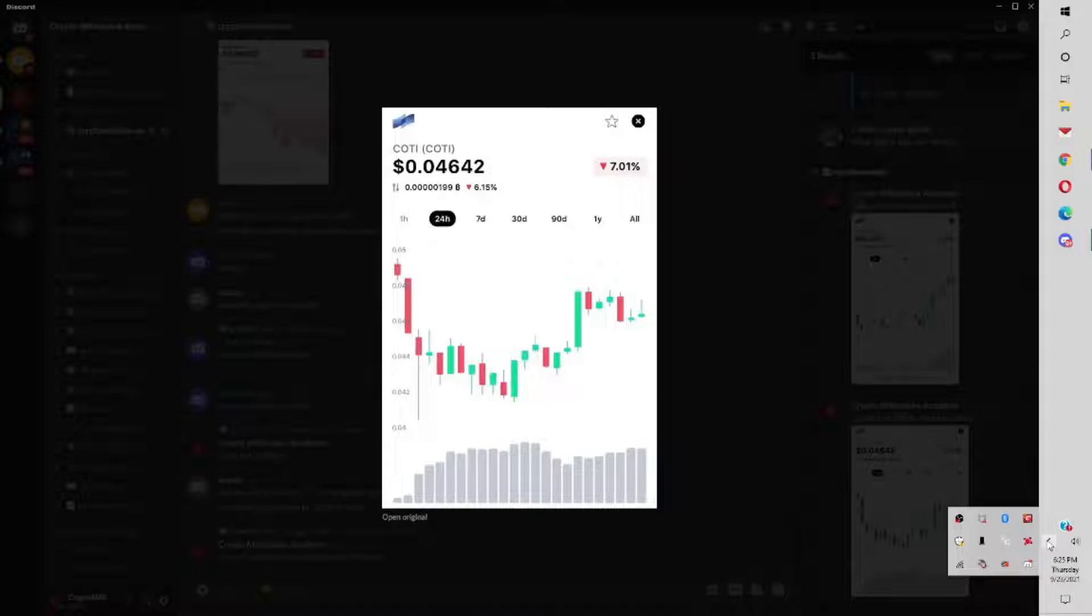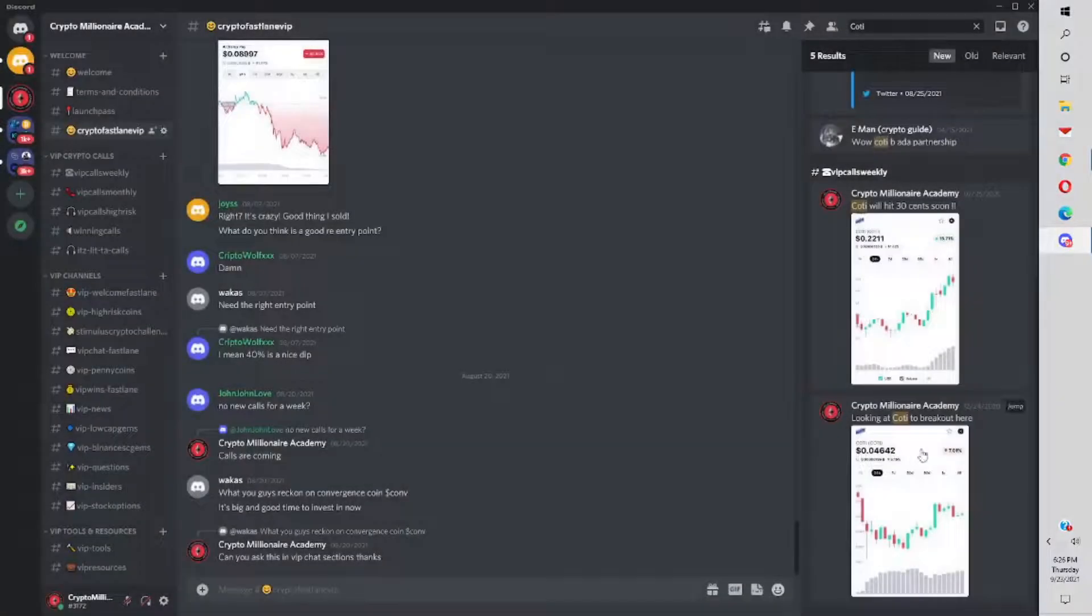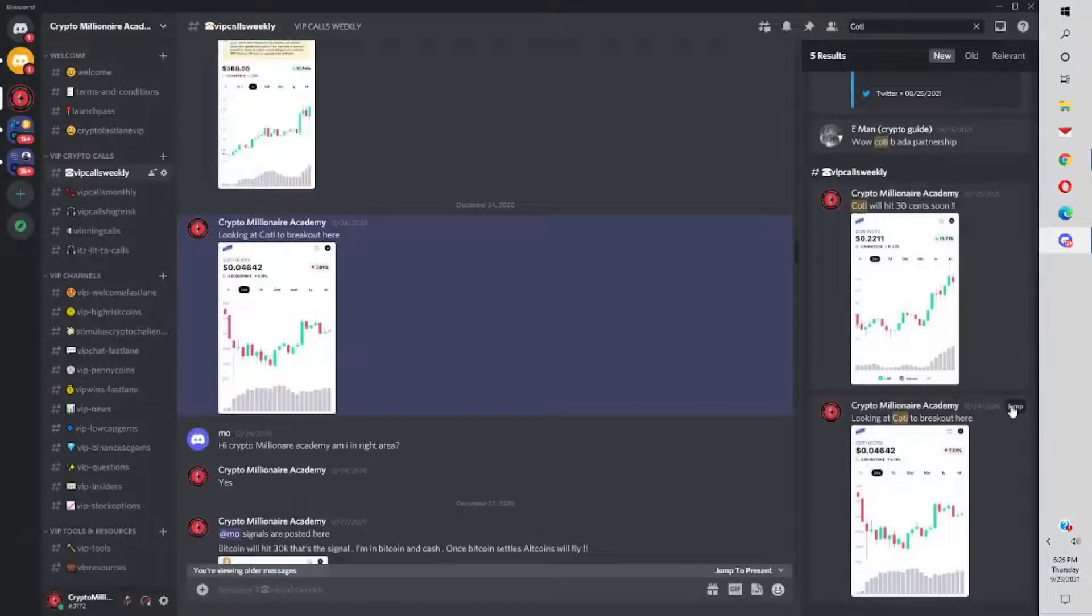And if you had been in our group, you would have gotten Cody at 4 cents. I looked in our group messages. We first mentioned Cody at 4 cents to our group members around December 12th, 2021. I'm actually going to bring that up right now, jump to that message.